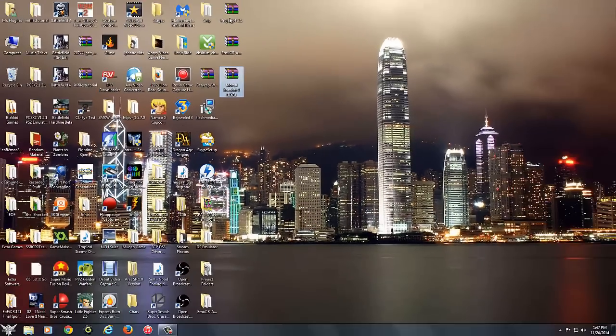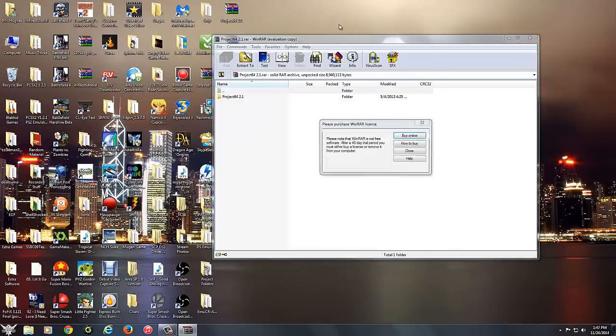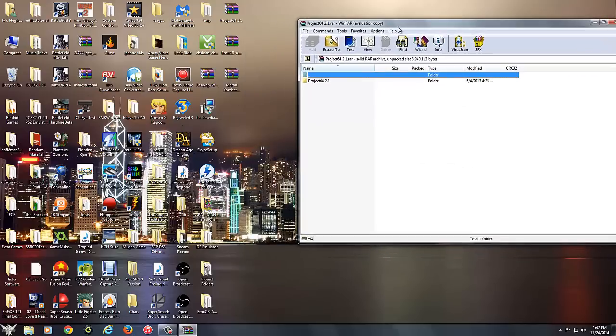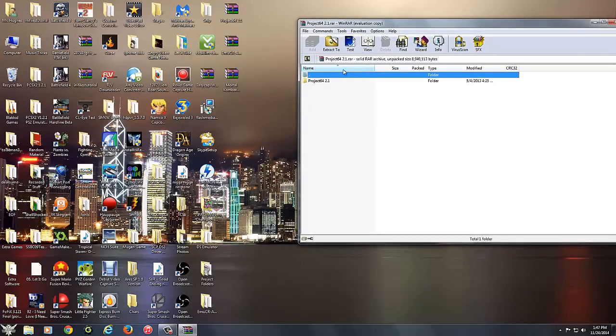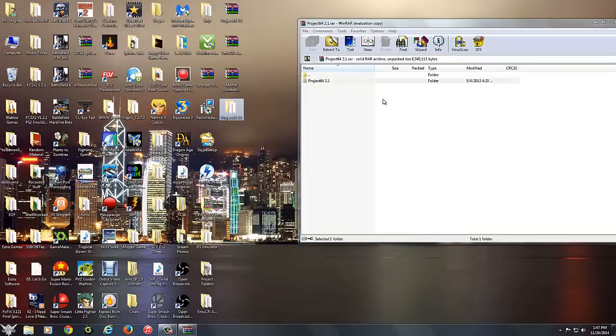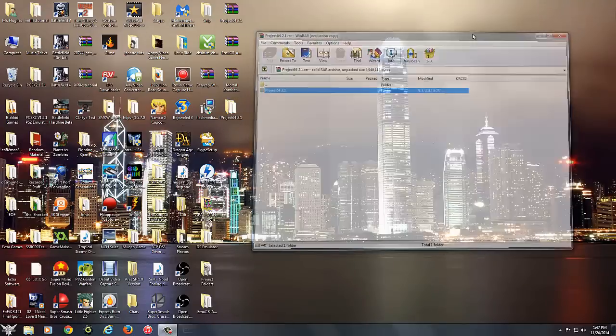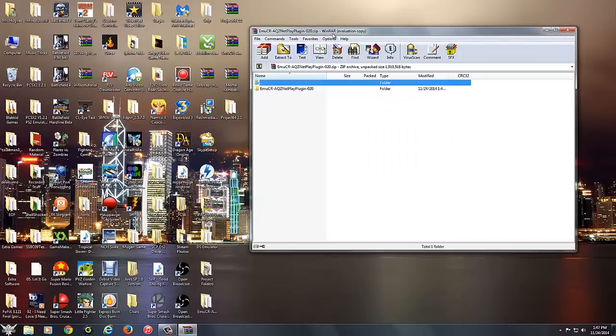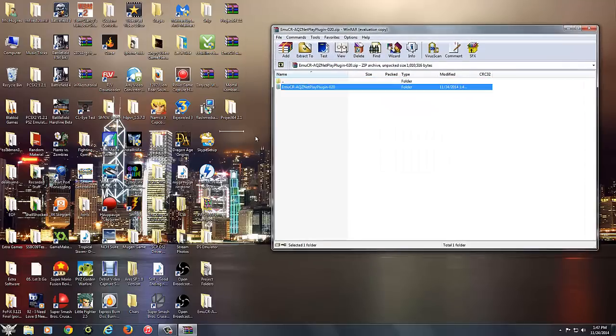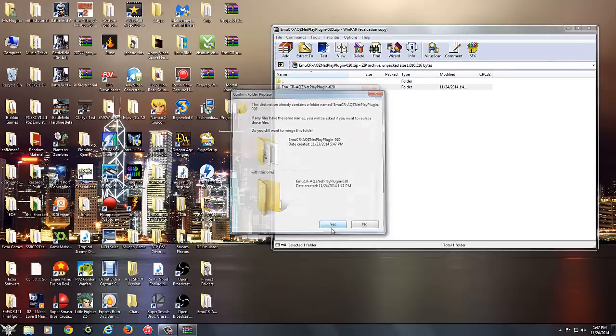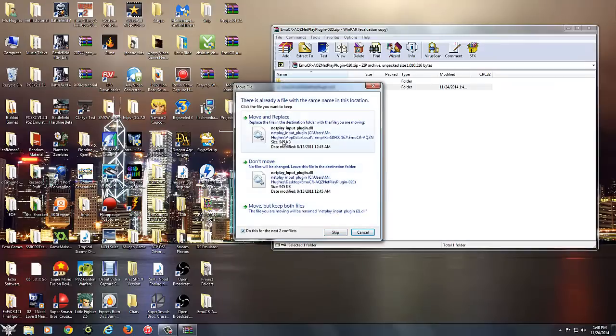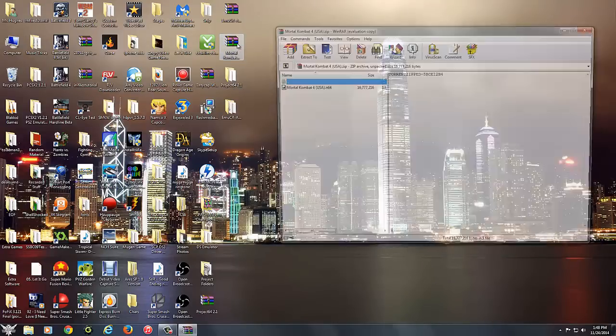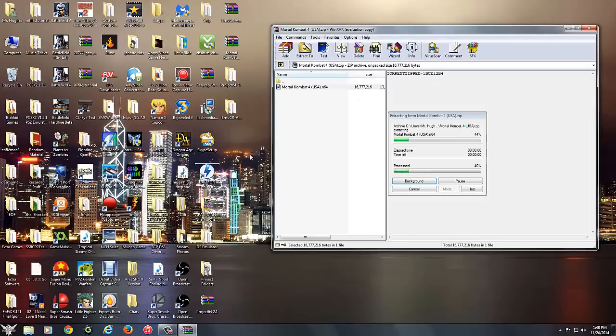Alright, so now we're going to go ahead and extract these folders real quick. Make sure you have WinRAR, that will also be in the description. If you don't, you should already have it. Go ahead and drag that, done deal, same thing with this folder. We're going to go ahead and open it, wait for it to pop up. And the same thing with the ROM.